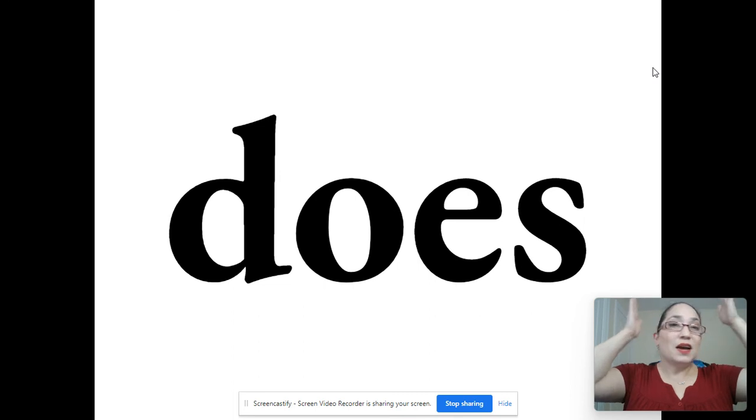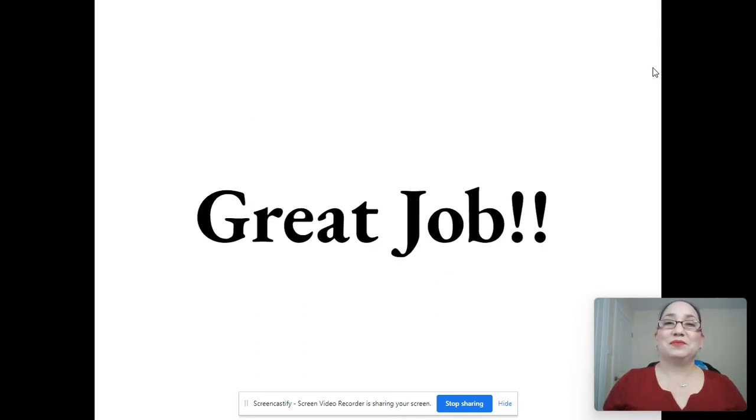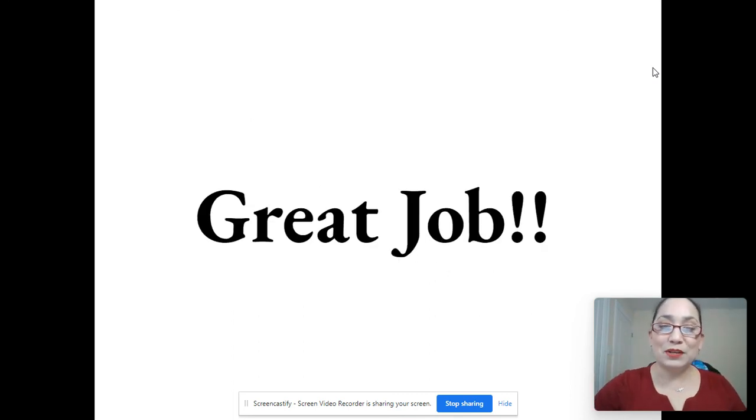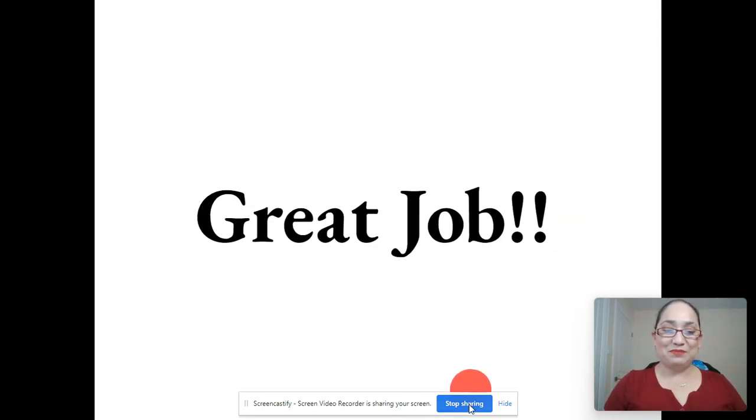Does. Does. Keep practicing every day boys and we'll see you next time.